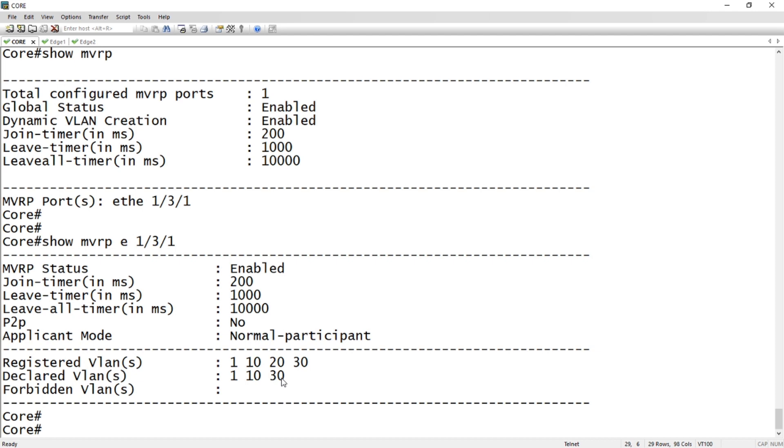Basically that's it. It's propagating 10, 20, and 30 appropriately, and I just needed to put a port into 30 on edge 2 if I wished edge 2 to receive that, but otherwise it's going to prune that off.